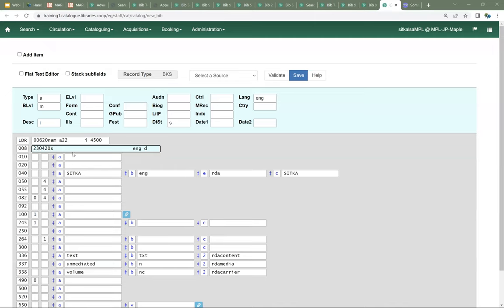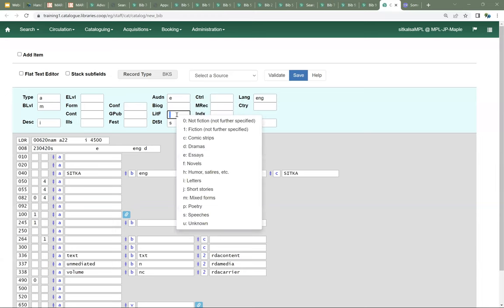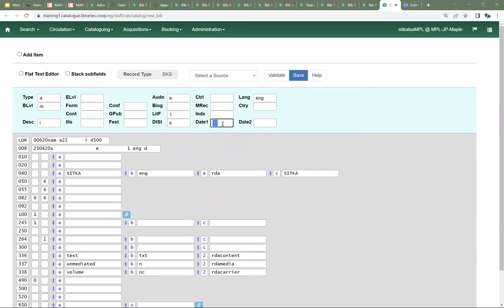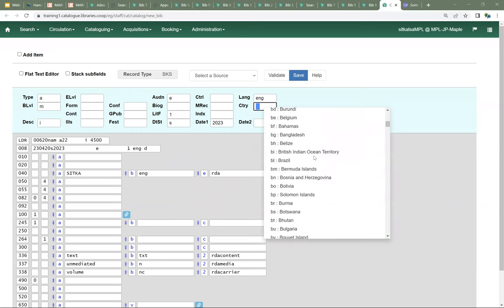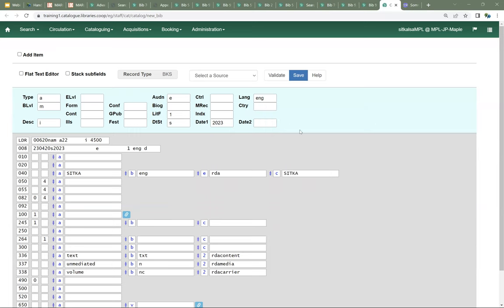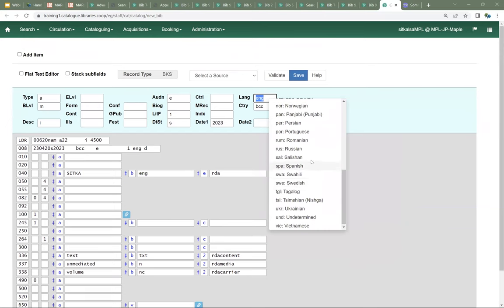From there, you can go through and put in additional information relevant to what you're cataloging — audience information, literary form such as fiction, the publication date, the country of publication, and if this isn't a work in English, make sure that you pick the correct language from the list.